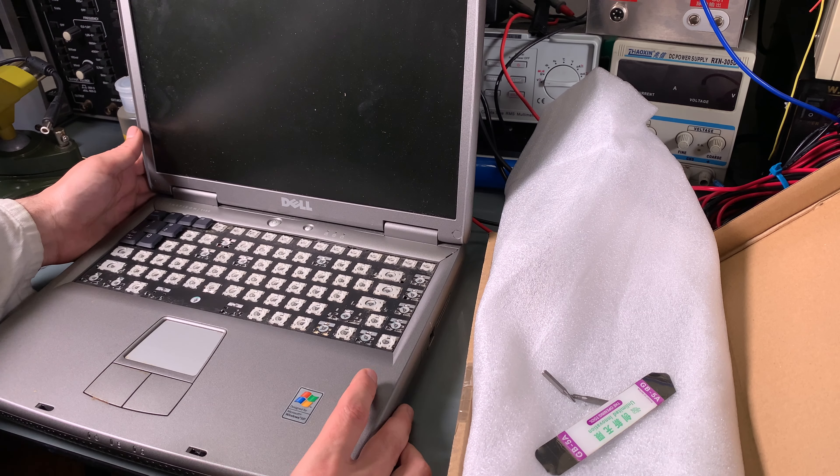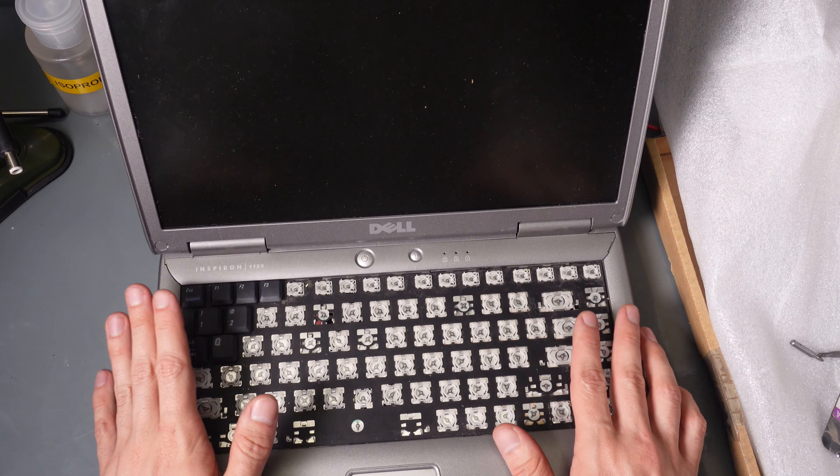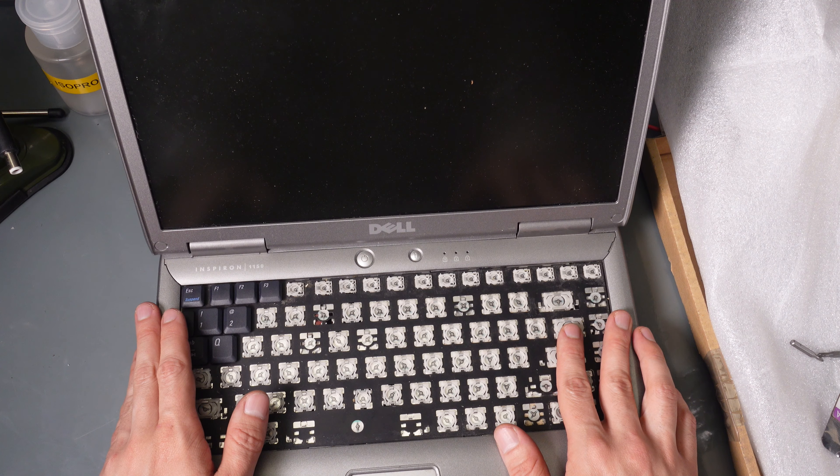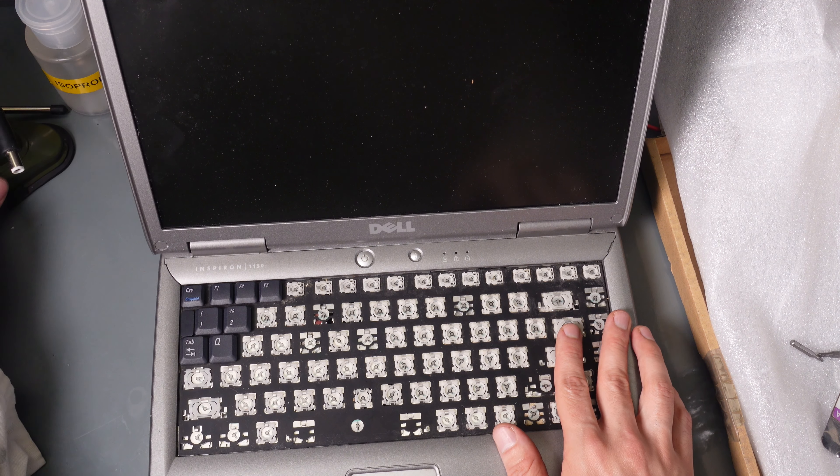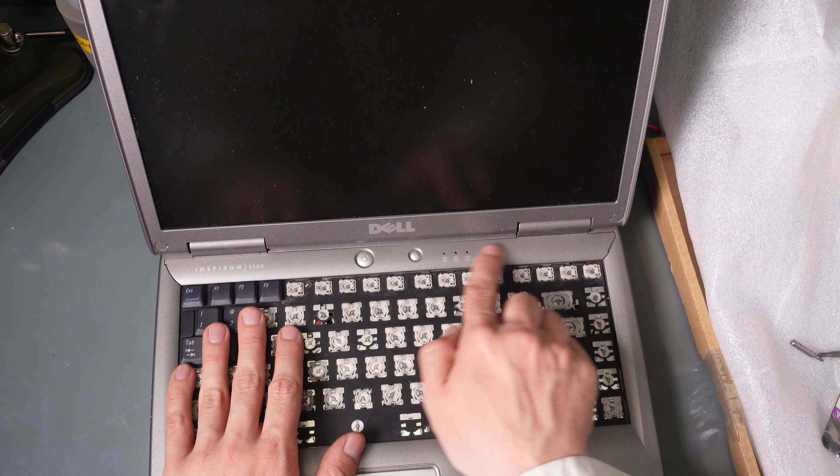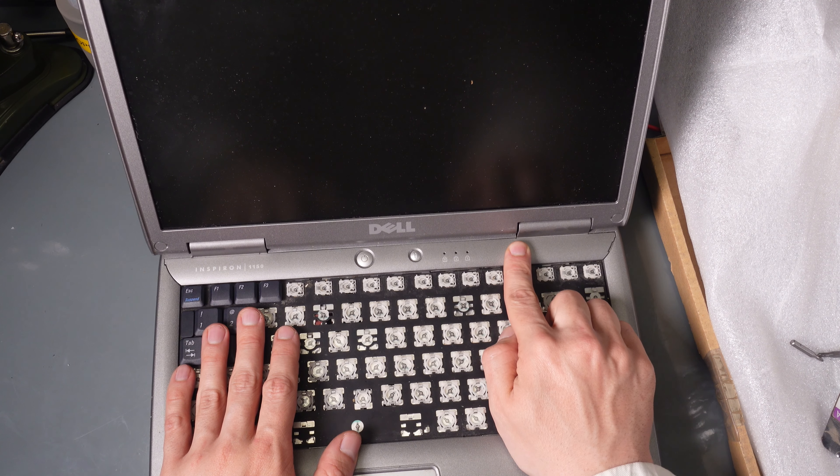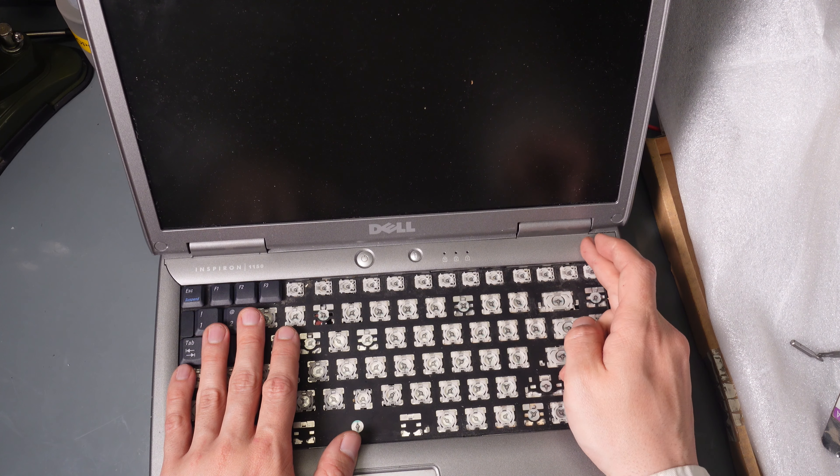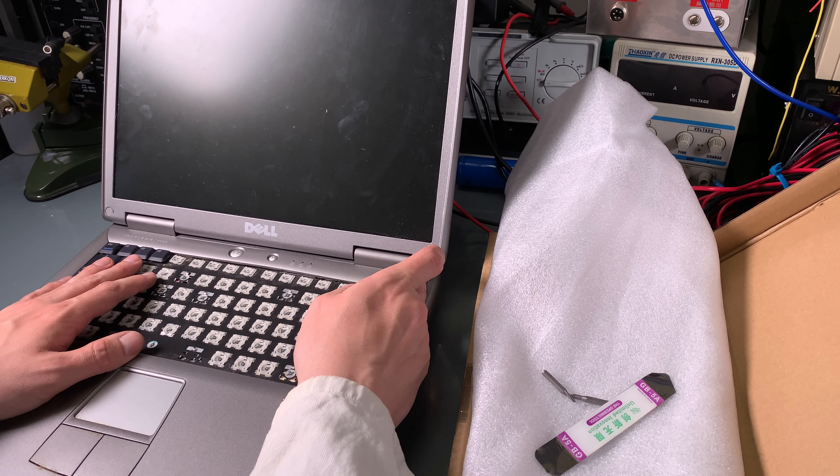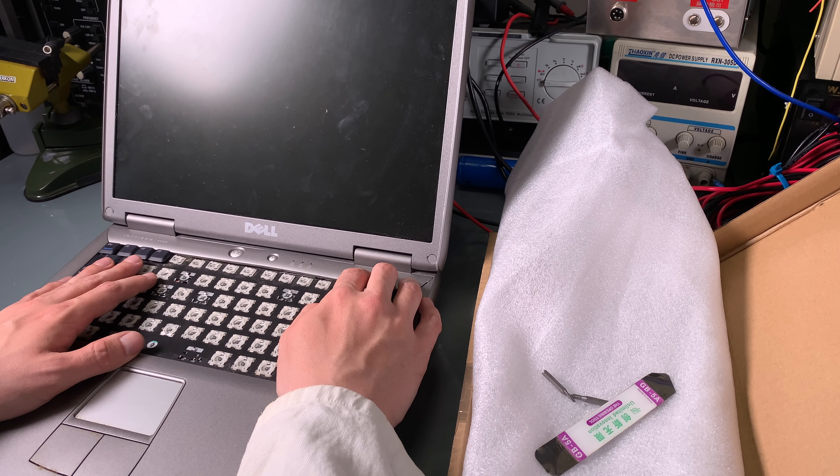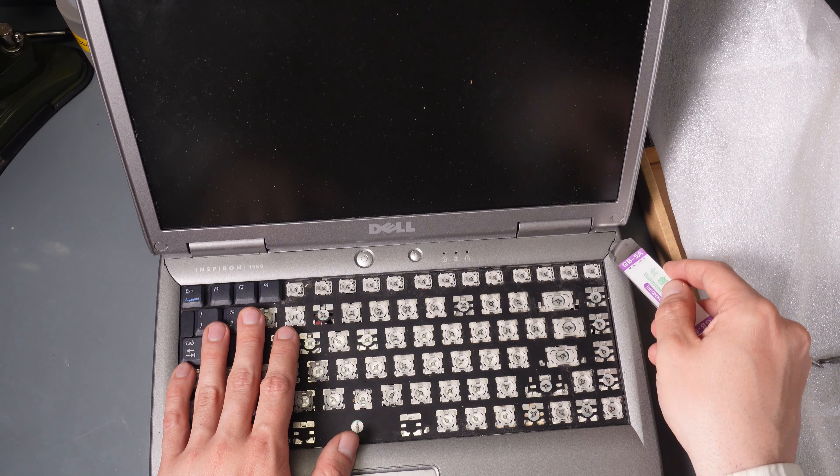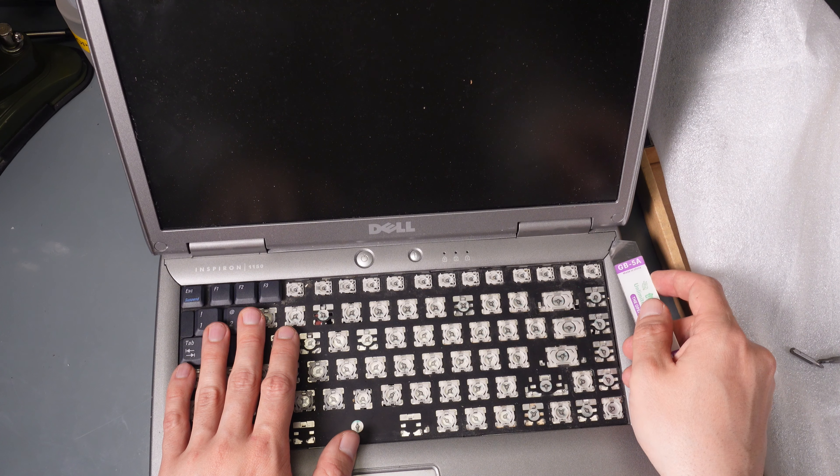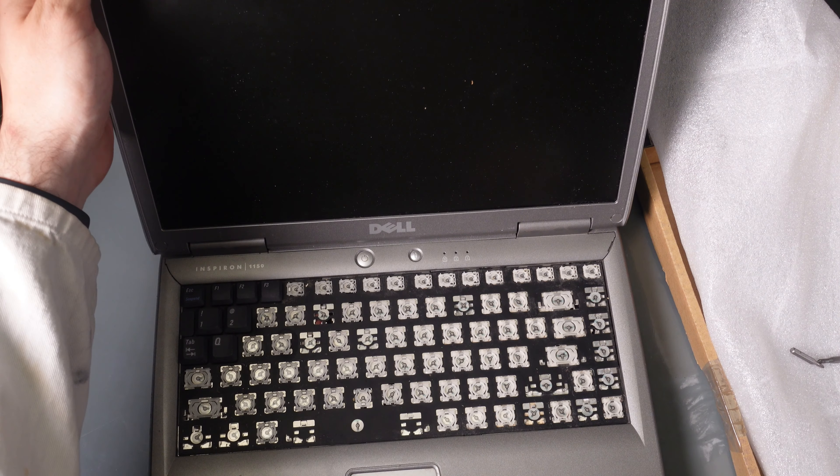There is only one catch that you have to be aware of, and it's pretty funny. On top you've got that panel that needs to be removed in order to get access to the keyboard screws, but if you try to pry it right now it will not work. So what is the magic catch that I had a problem with myself? You have to make sure that the LCD assembly is completely flat.